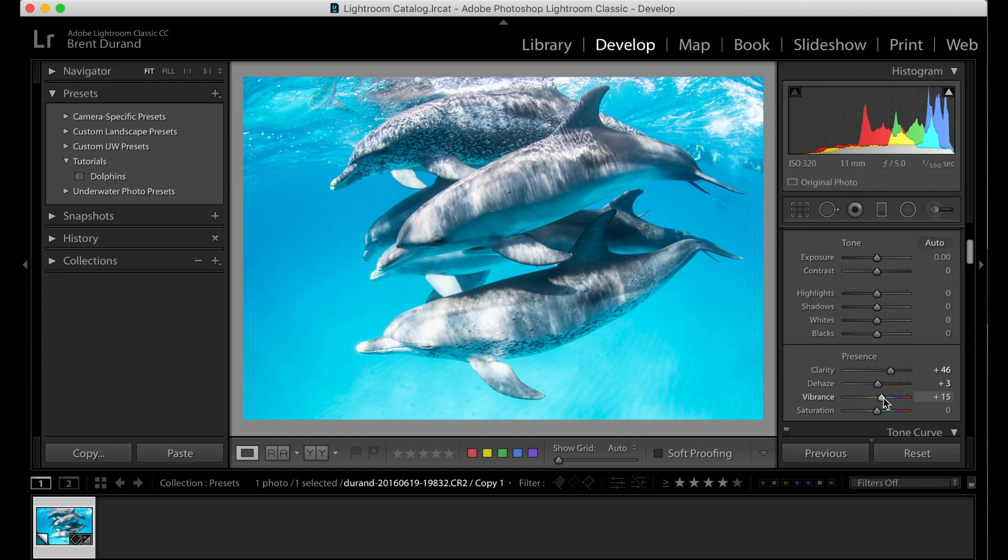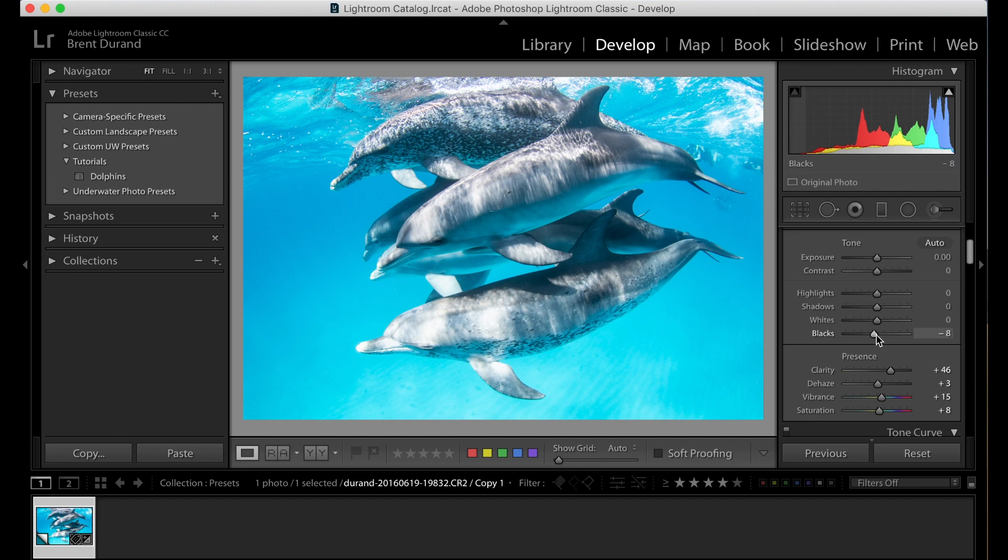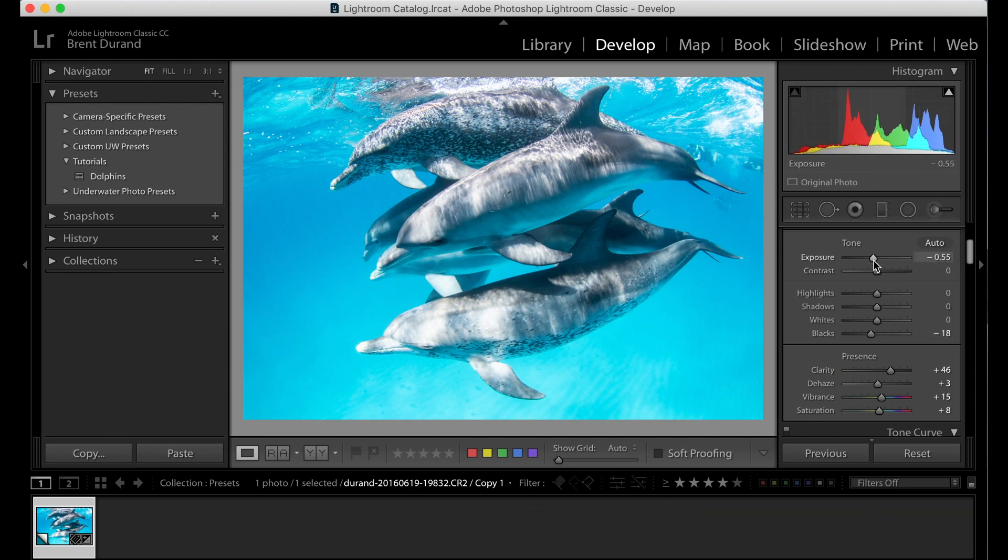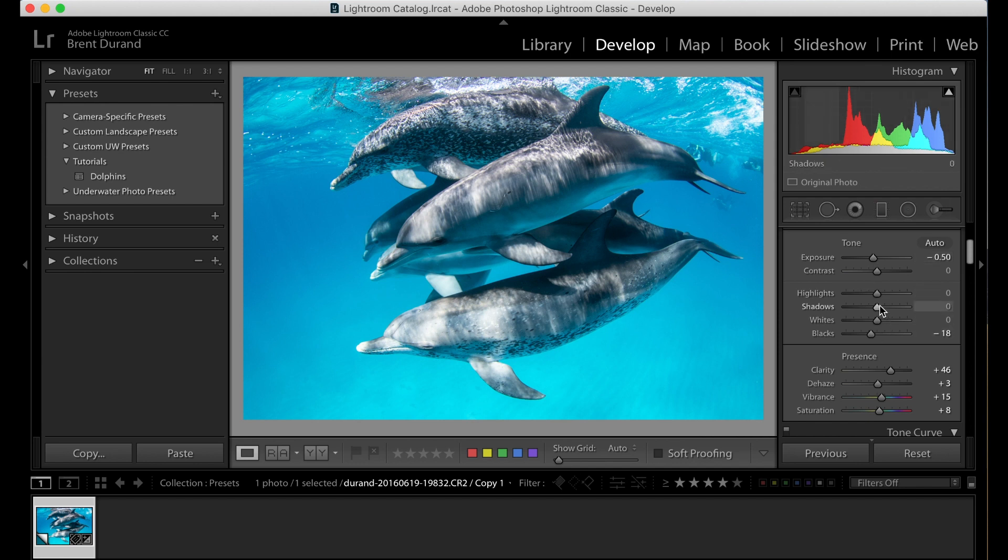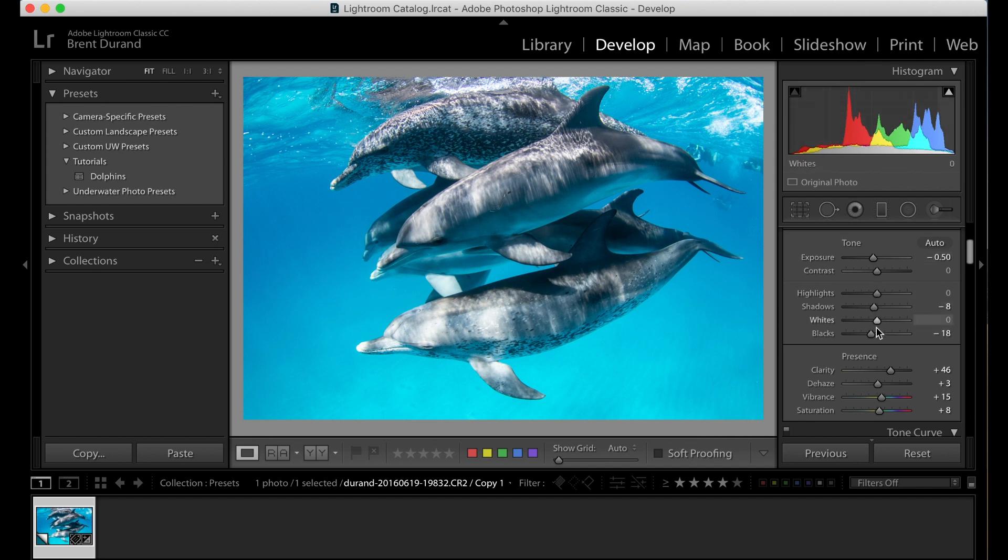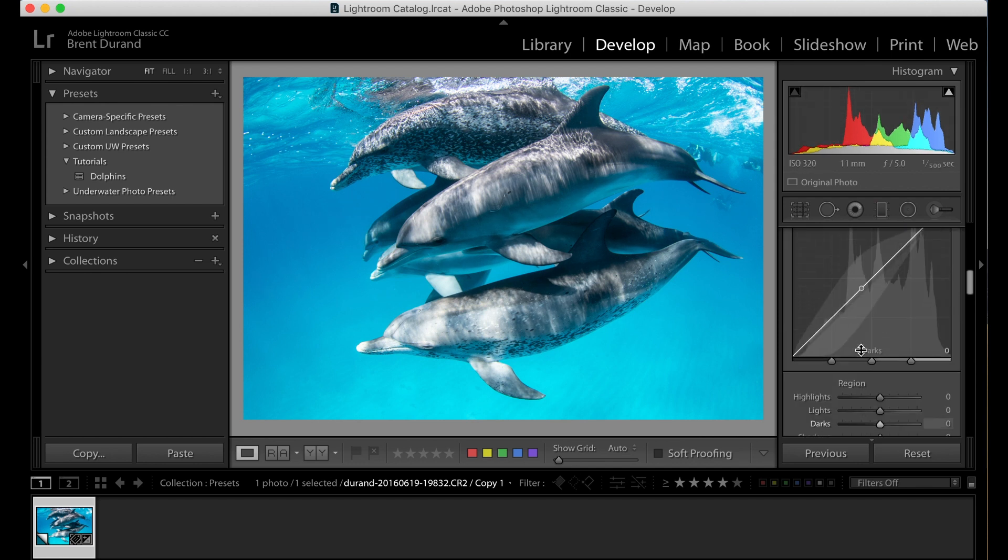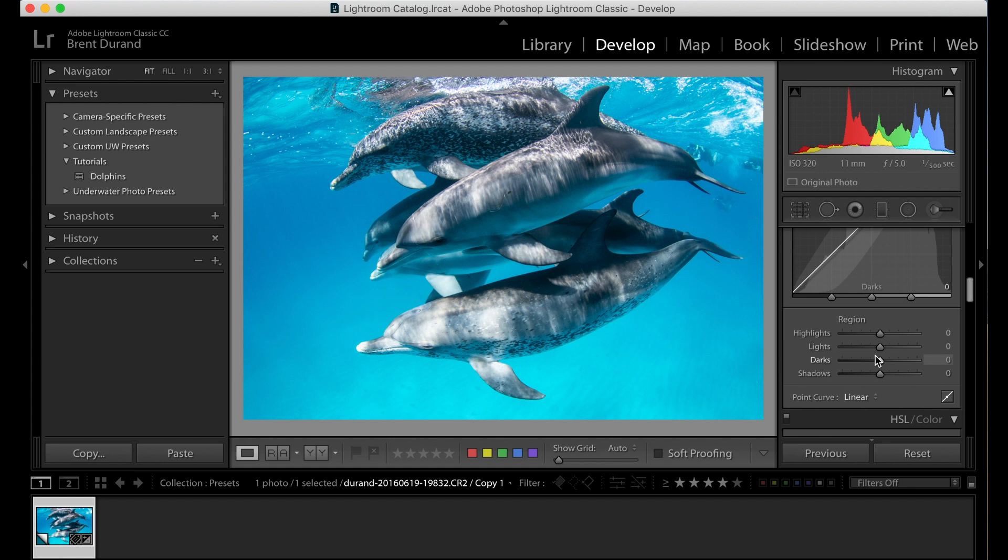I'm not going to get too much into the editing here because we have got a number of different tutorials in the subscription series on this. So let's look at some of this, maybe bump down the exposure just a touch. Look at adding a little more contrast. Here we go.